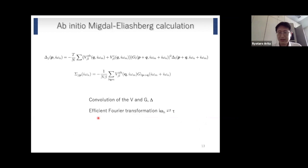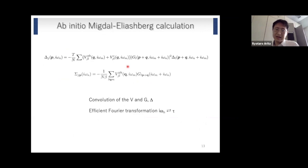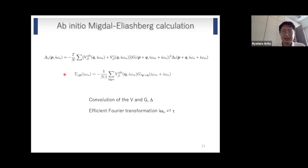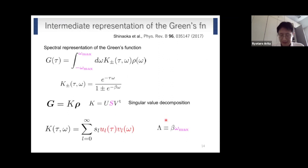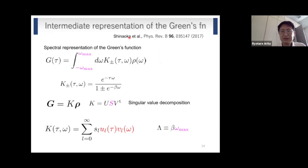Now, to solve Migdal-Eliashberg equations from first principles: if we look at these equations, they are basically convolutions of pairing interactions and Green's functions. Although they involve many Matsubara frequencies, if we can perform the Fourier transformation efficiently, we can solve them very efficiently. The question is how to perform this Fourier transformation from Matsubara space to imaginary time. For this, we recently developed a new scheme based on the so-called intermediate representation (IR) of the Green's function, proposed by Shinaoka and others.